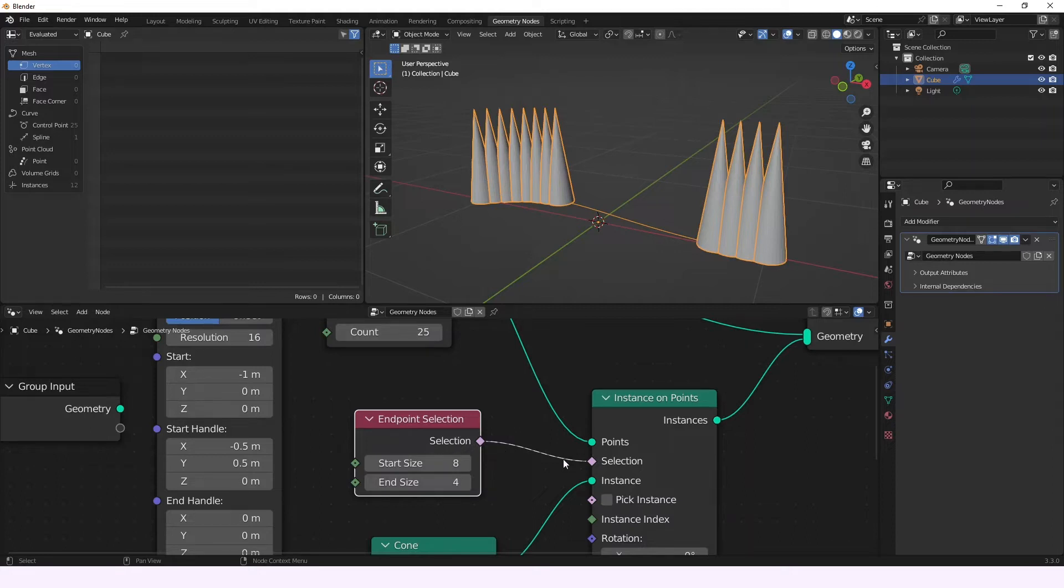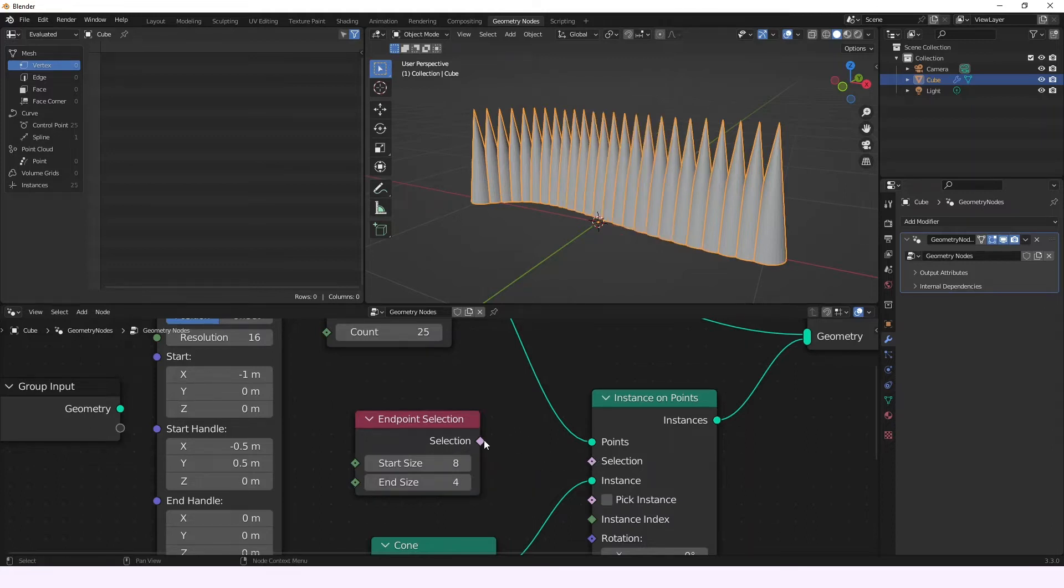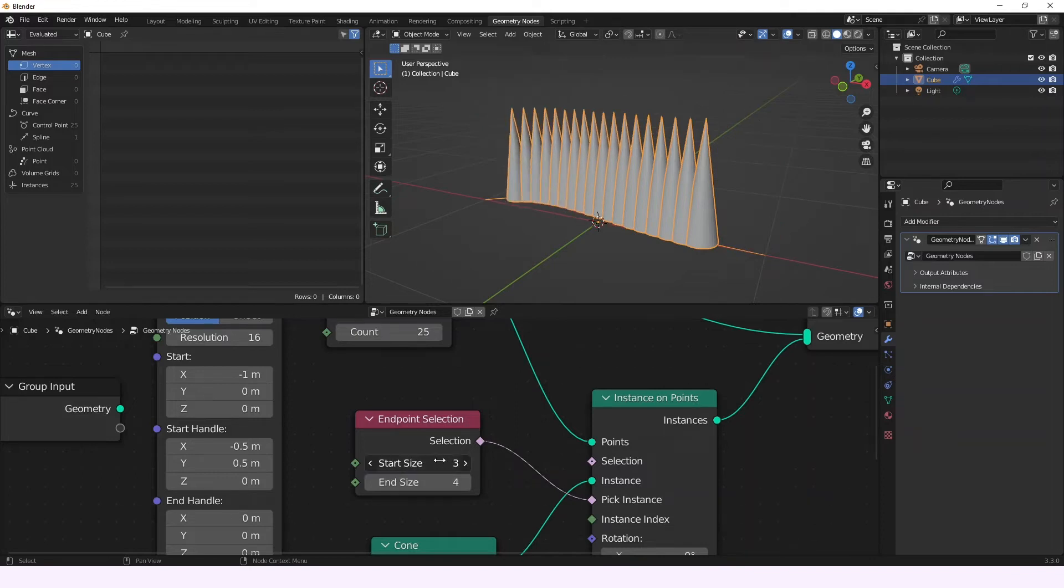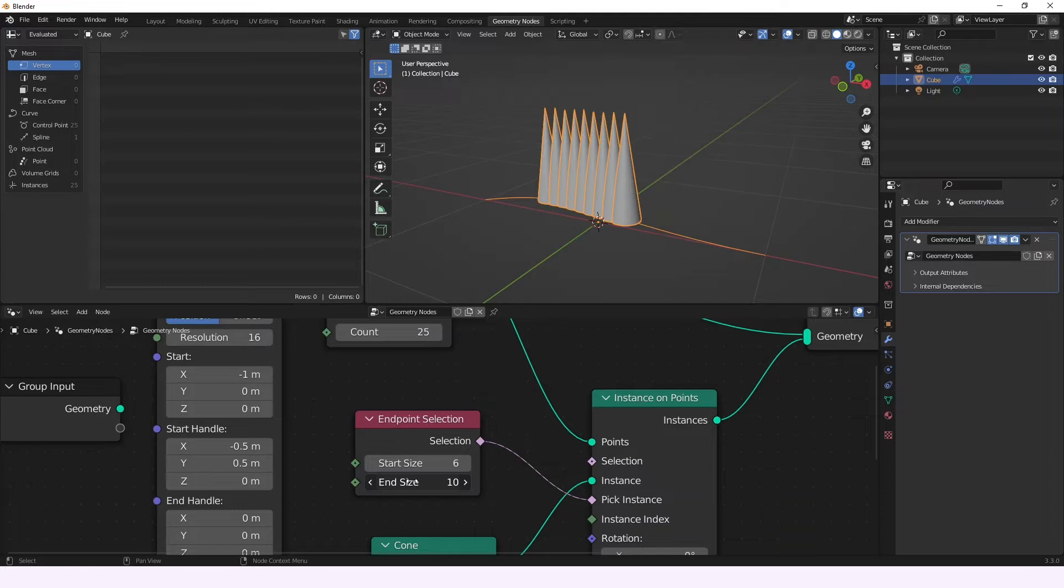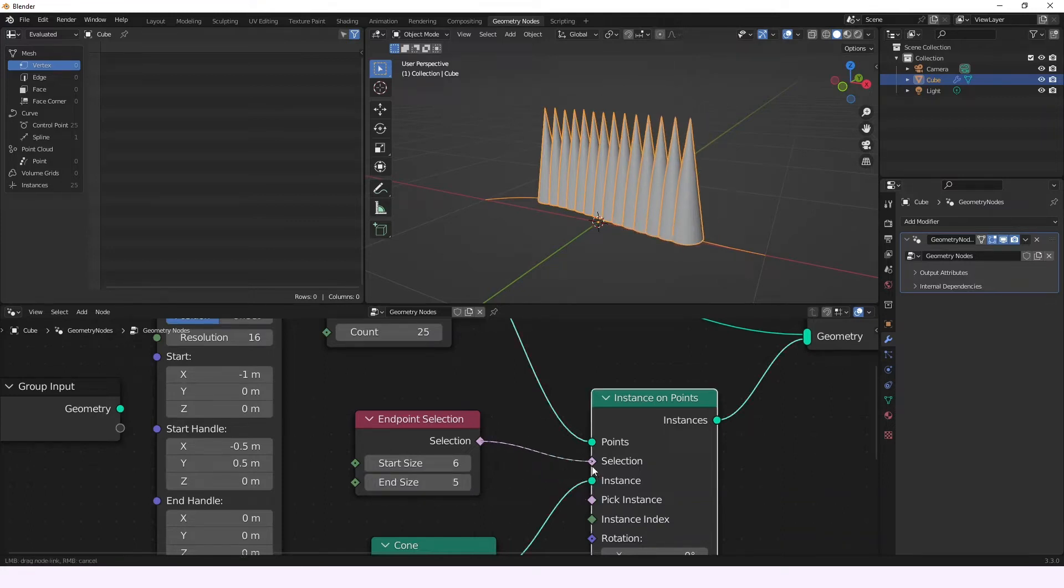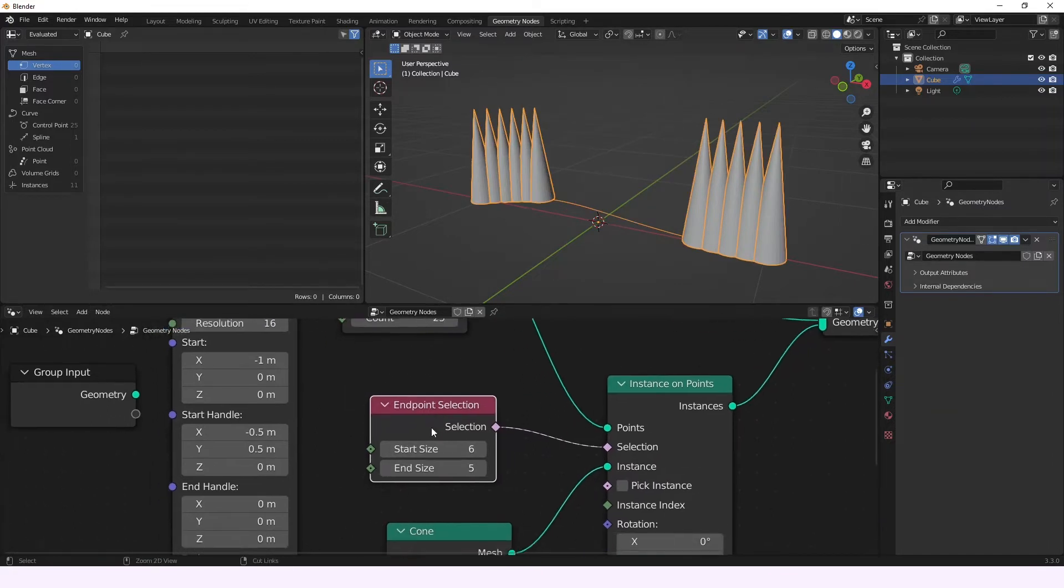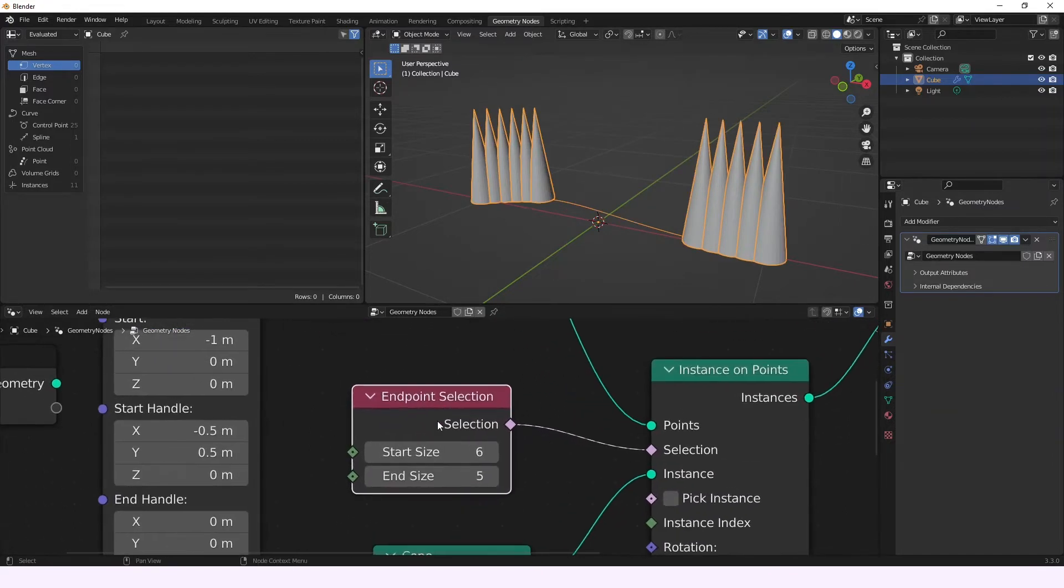For example, if we just change this to pick instance, you're going to see that it's going to be selecting the opposite side. So it acts similar to the Trim Curve node, but of course it doesn't have some of the tools that the Trim Curve node has.